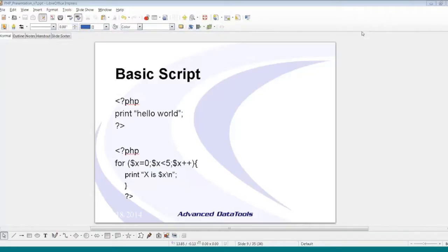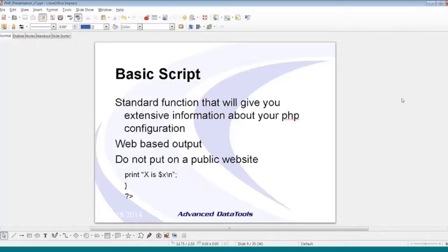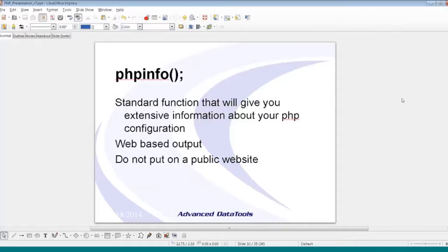I'm going to stay in general view mode so I can swap back and forth regularly. The function phpinfo() is a standard built-in function that gives you extensive information about your entire PHP environment.